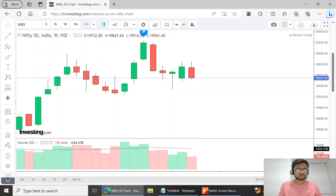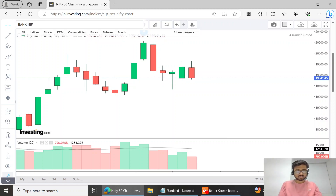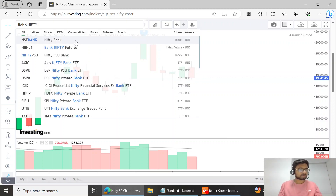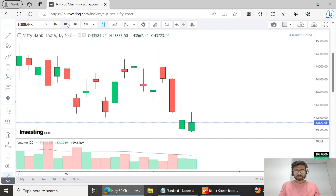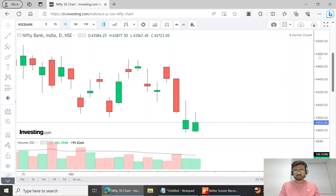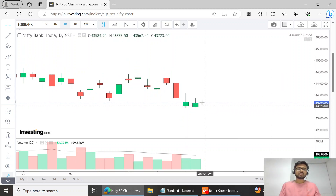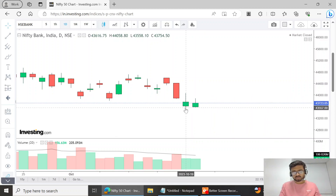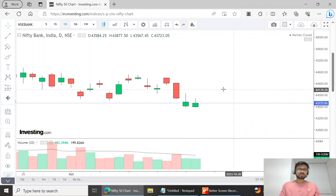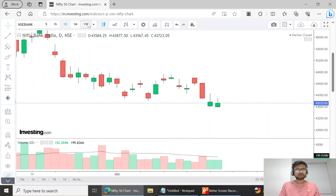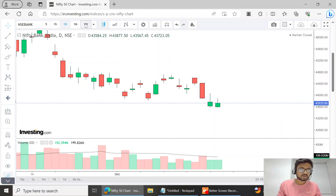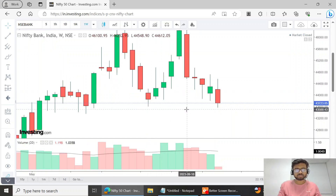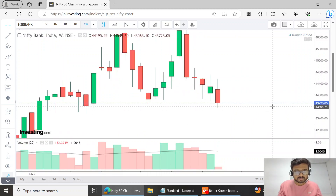Now let's move on to everyone's darling — Bank Nifty. On the Bank Nifty daily chart, it is similar to Nifty — it is an inside bar, never broke the previous day's high or low. Again, a very boring day and it was an option seller's day. So where is the support?